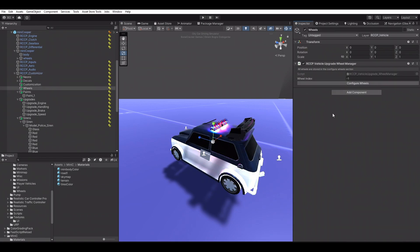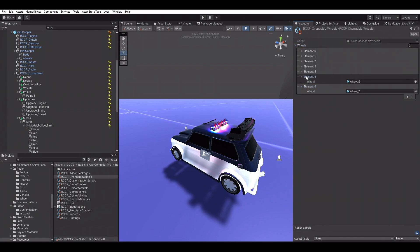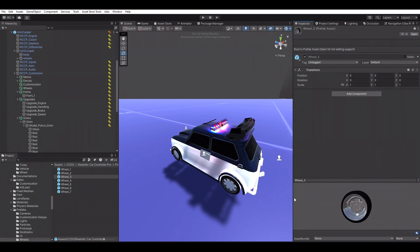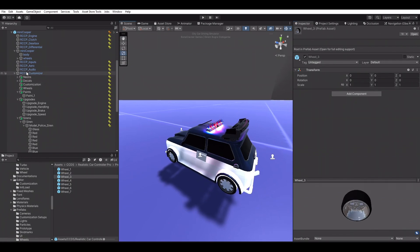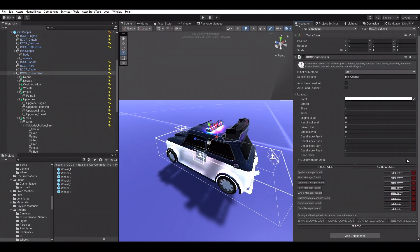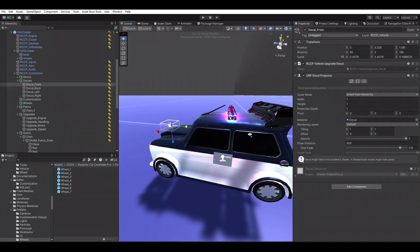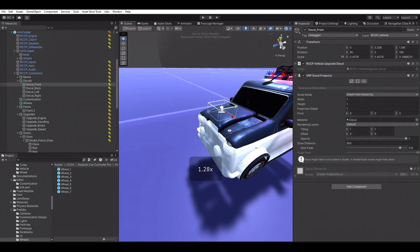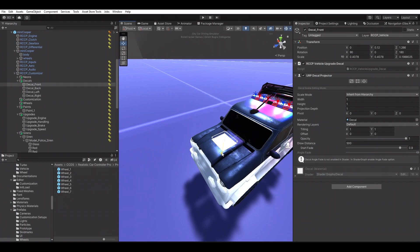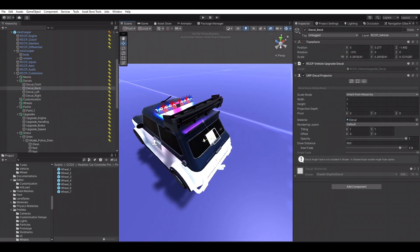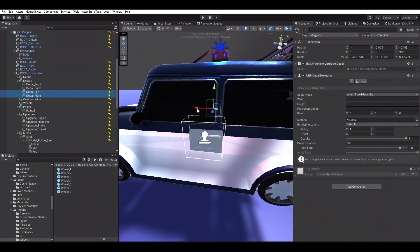Wheel customization doesn't require anything. All changeable wheel prefabs are located in the Prefabs folder of CCDS.